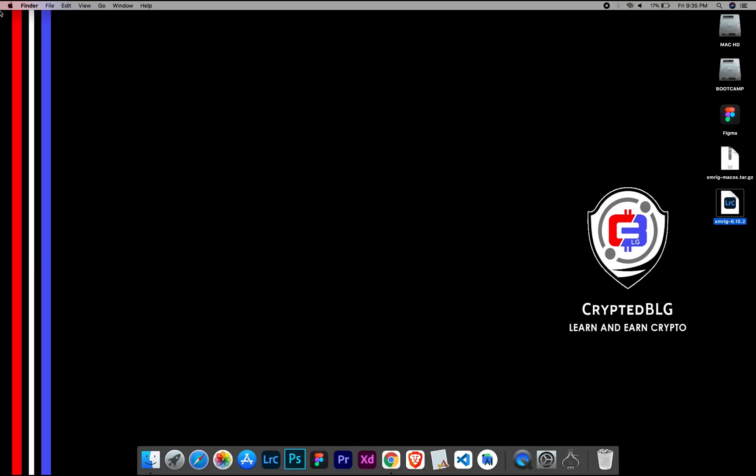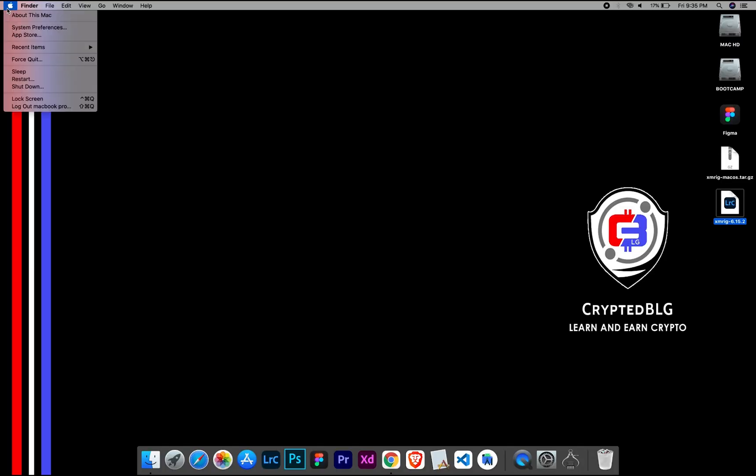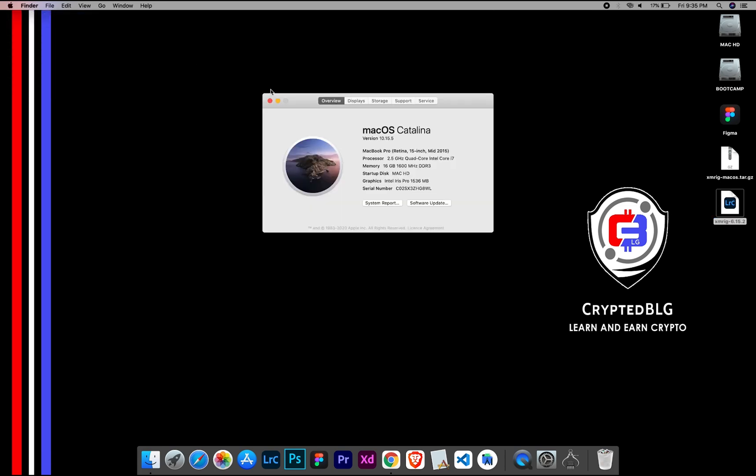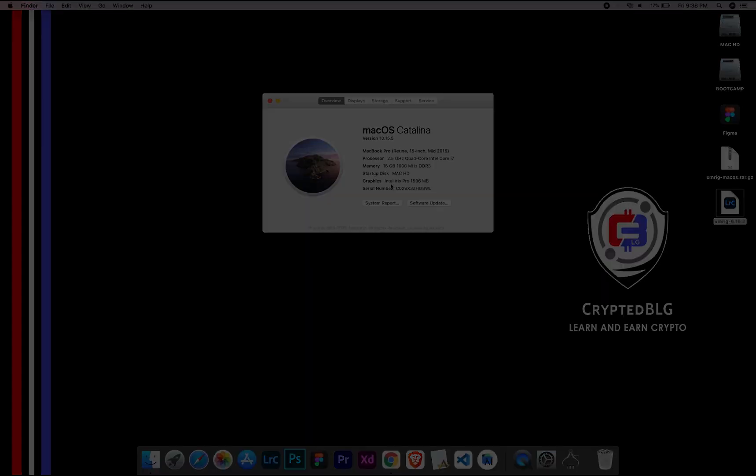To check the compatibility, go to the About section here. Here you will see your operating system version. Here you can check the type of graphics in your Mac, whether it is Intel or Apple M1.